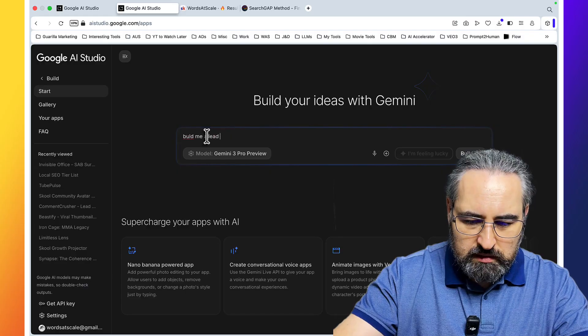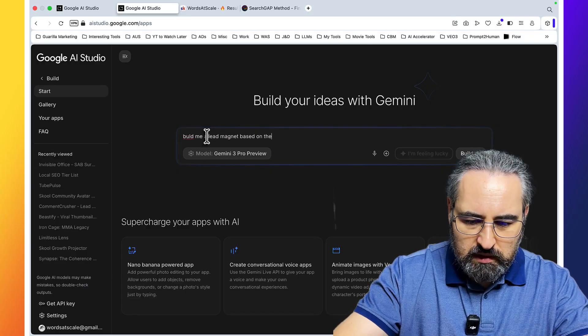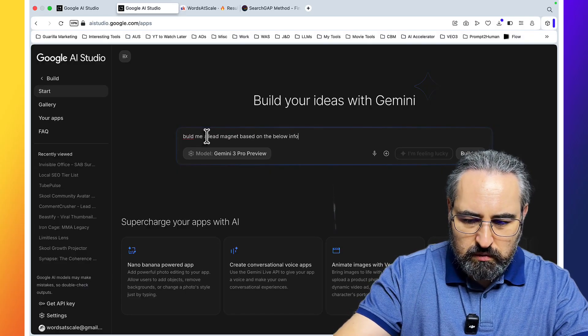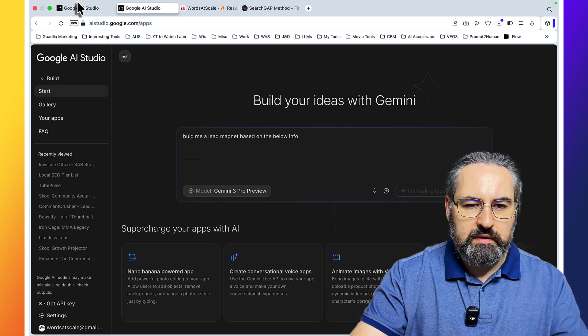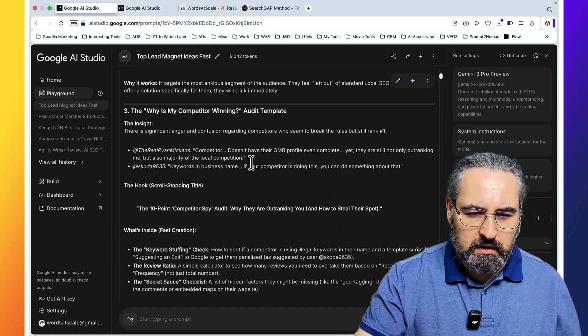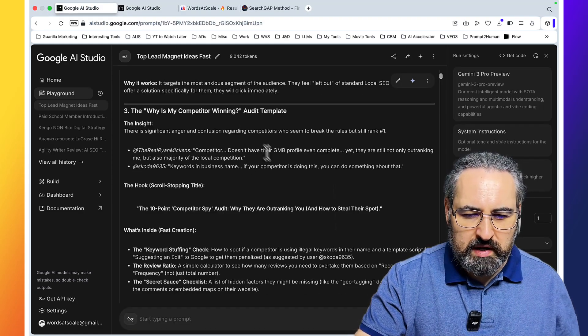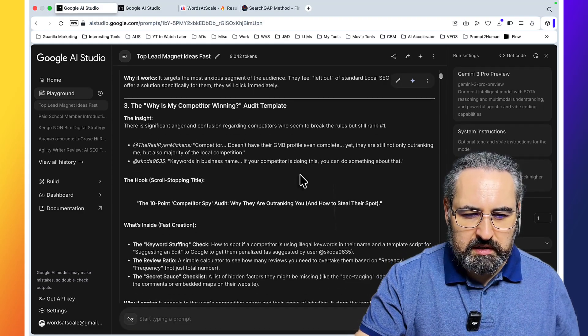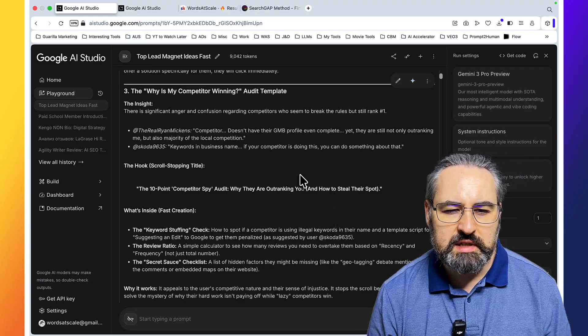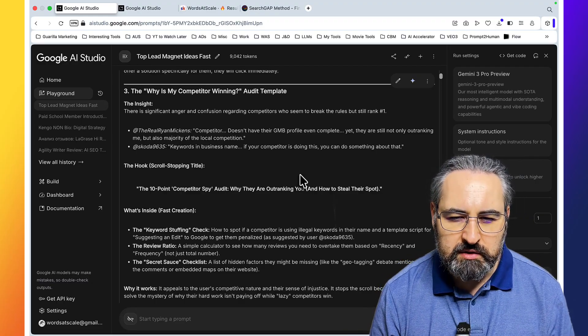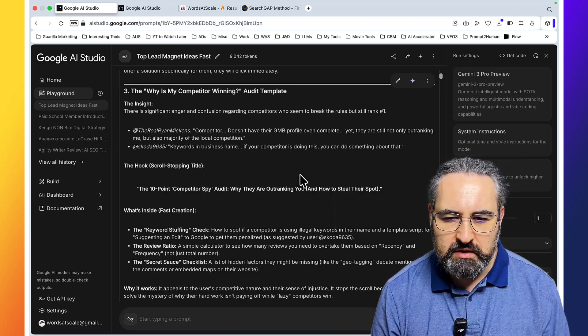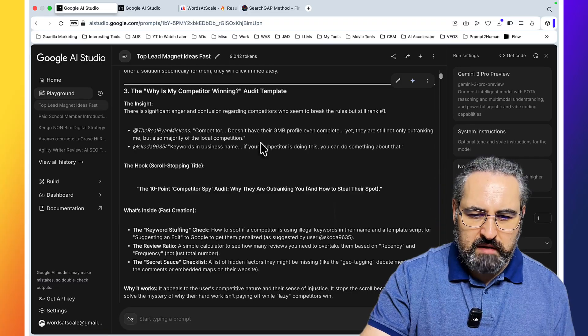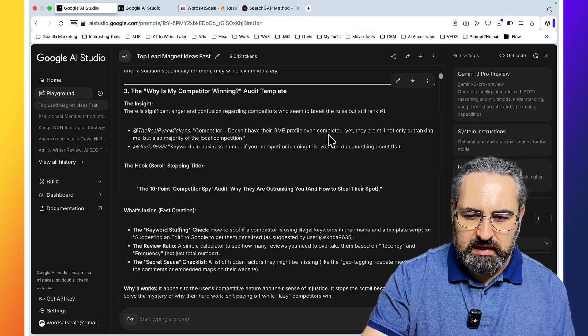Give me a lead magnet based on the below info. Let me read through the third lead magnet idea first. The why is my competitor winning audit template. The inside: there is a significant anger and confusion regarding competitors who seem to break the rules, but still rank number one.